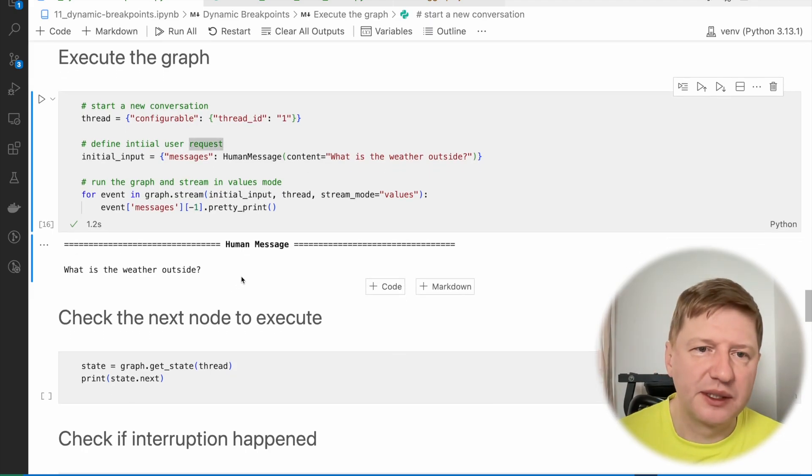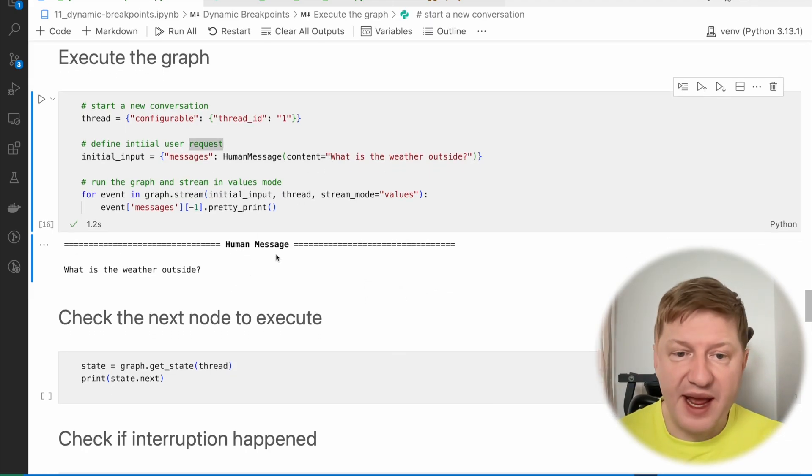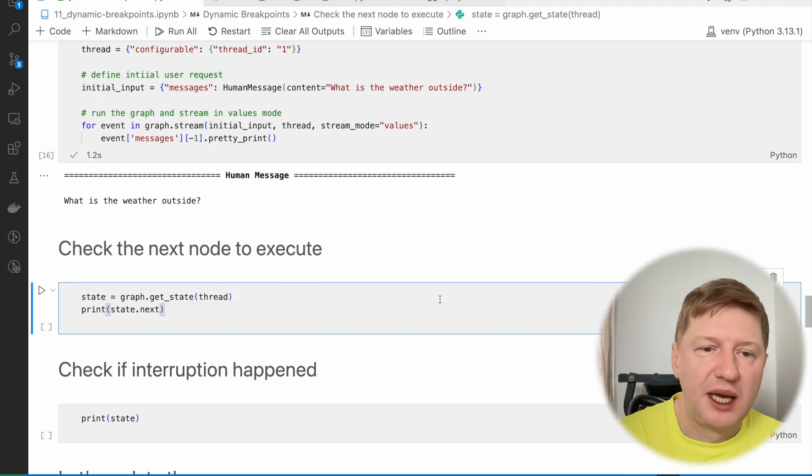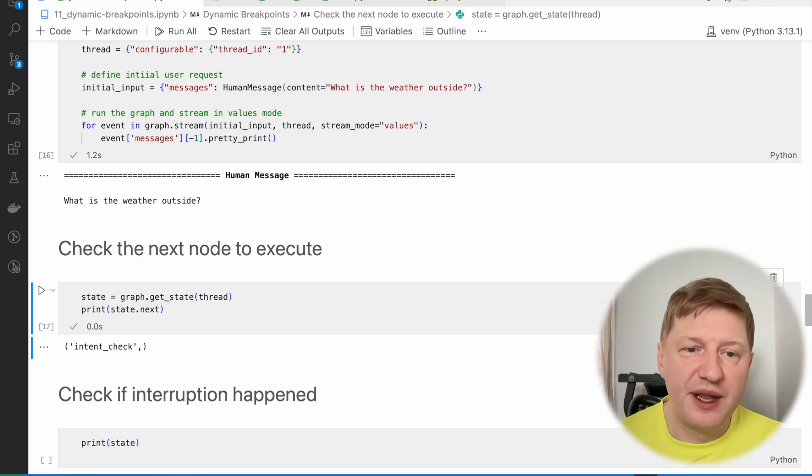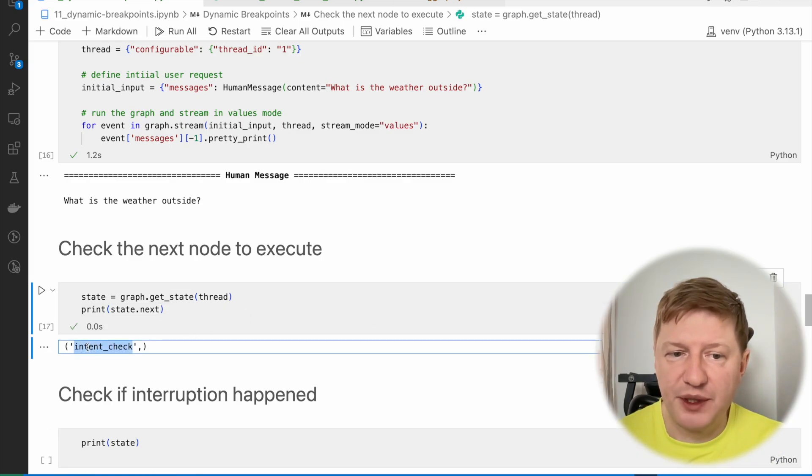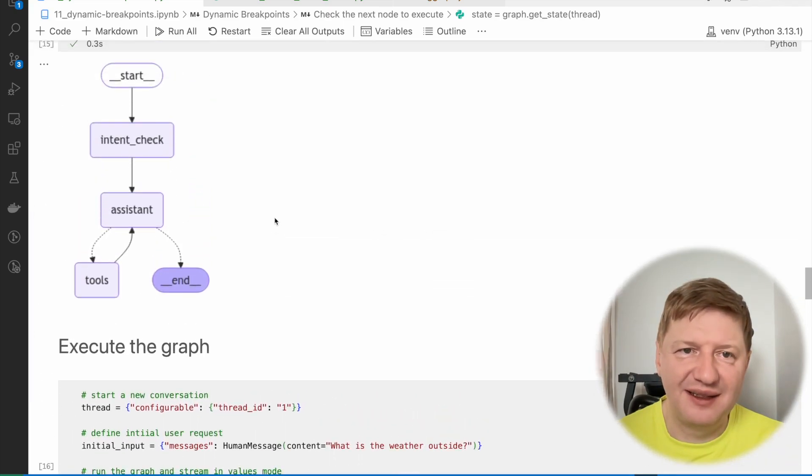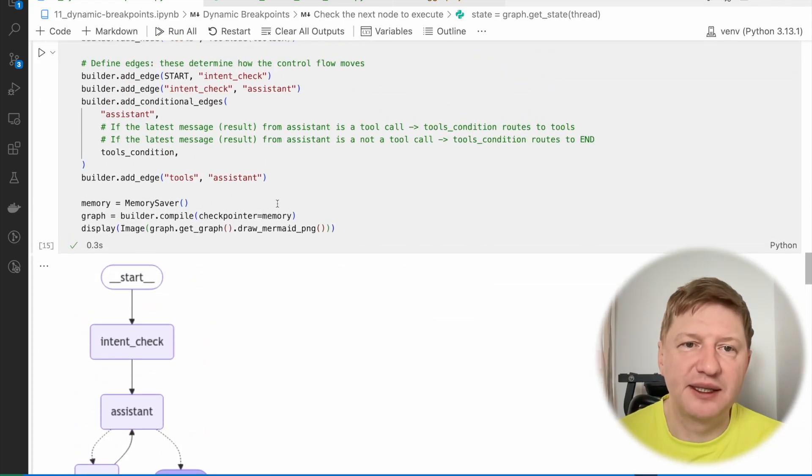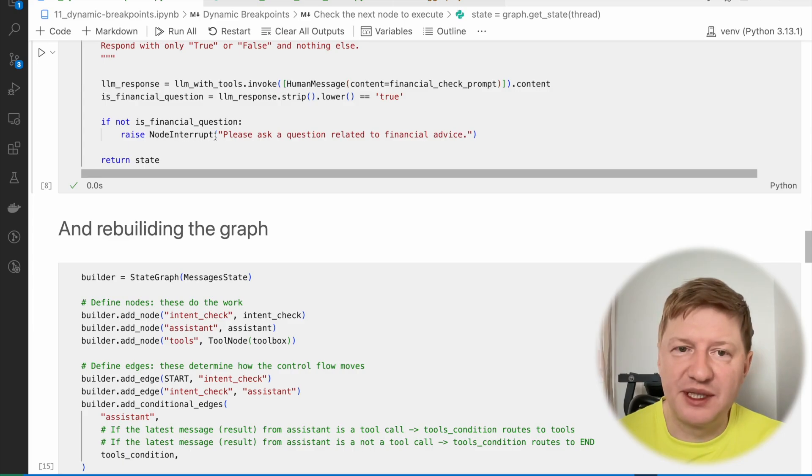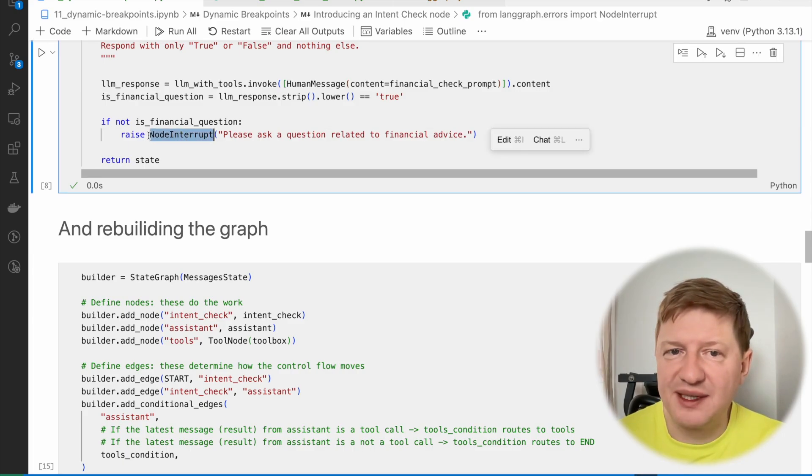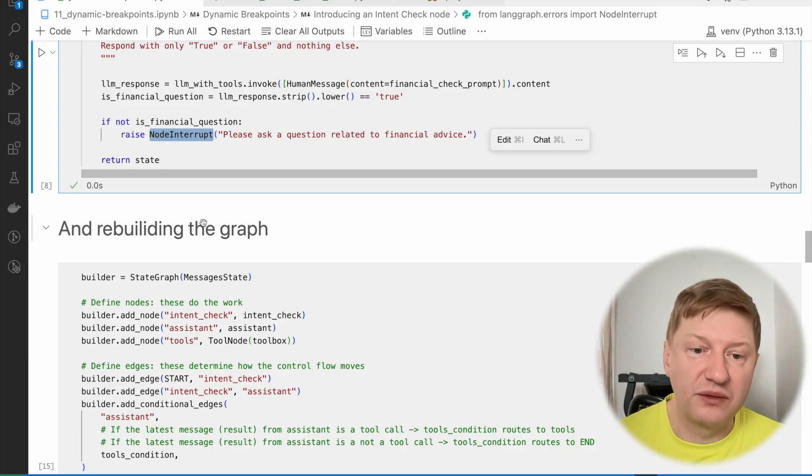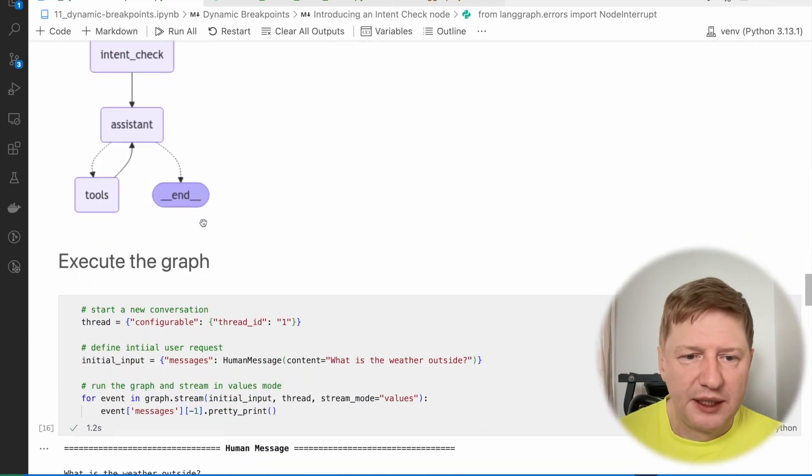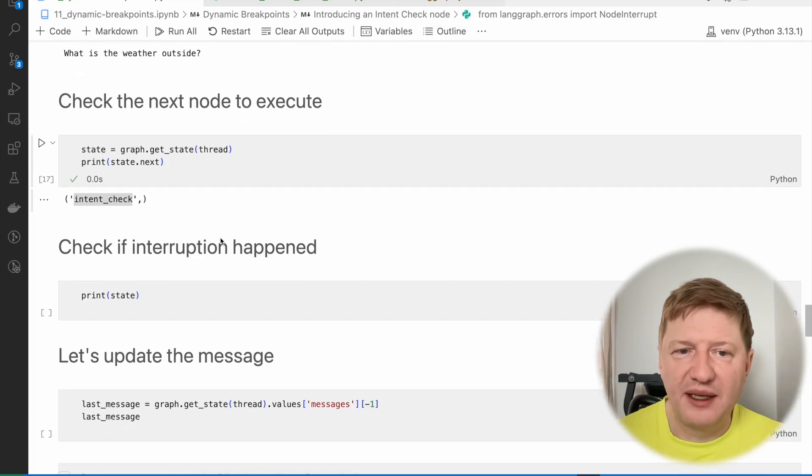But we know why, right? Because this was not a financial question. But anyway, let's check. The next node is intent check, because here was a dynamic breakpoint. And again, this is the key point here in this lesson. We raised a NodeInterrupt exception, and this works as a breakpoint for the whole graph.